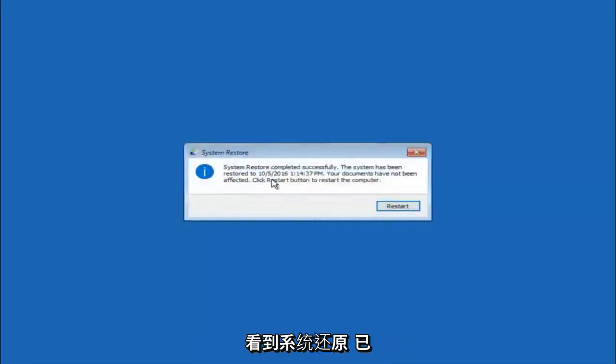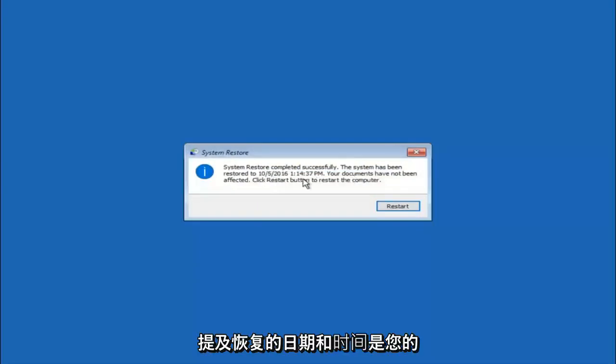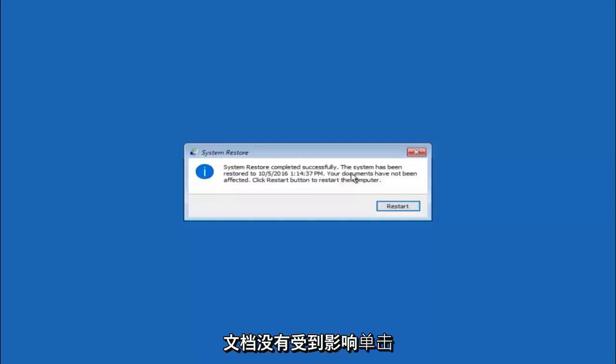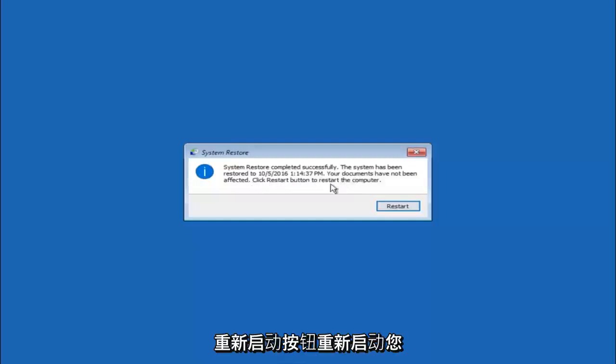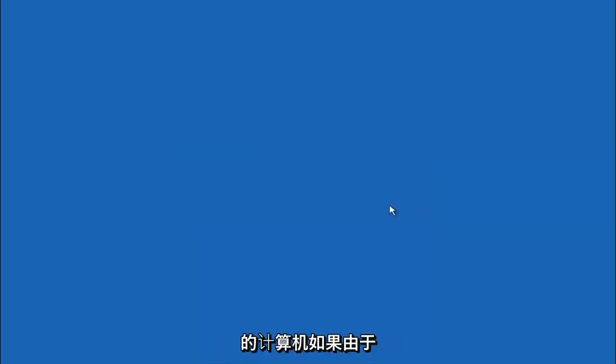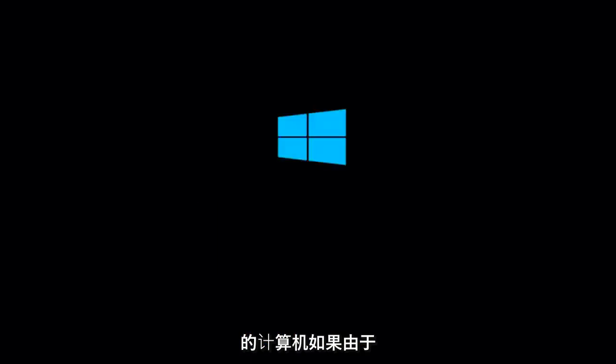Okay so we can see the system restore has completed successfully. We can see the date and time that it has been restored to. Your documents have not been affected. Click restart button to restart your computer. So let the computer restart.